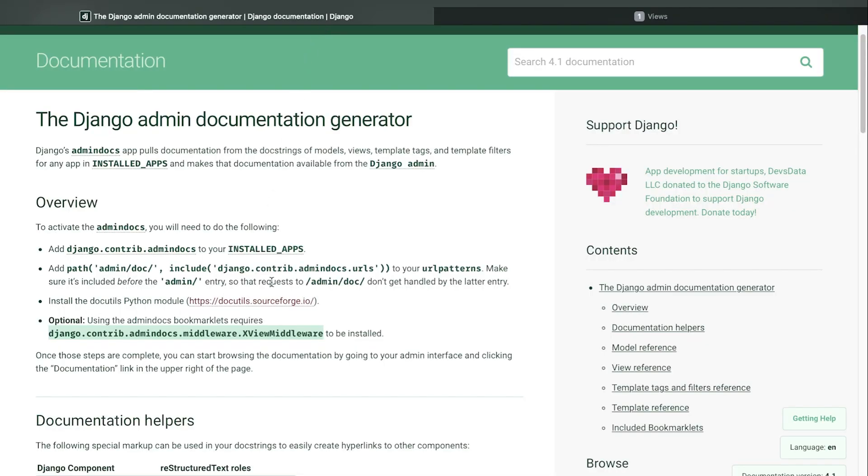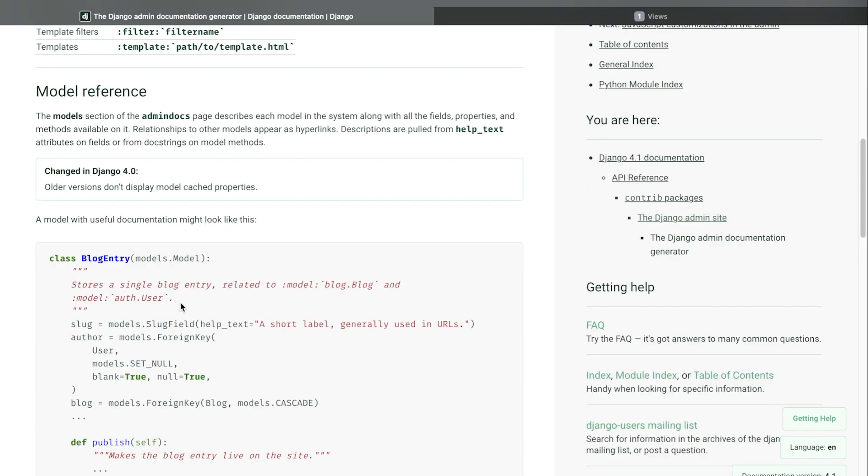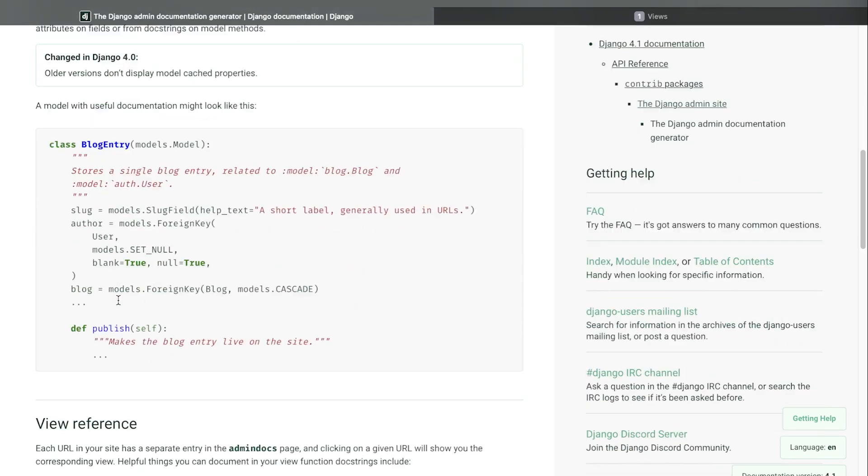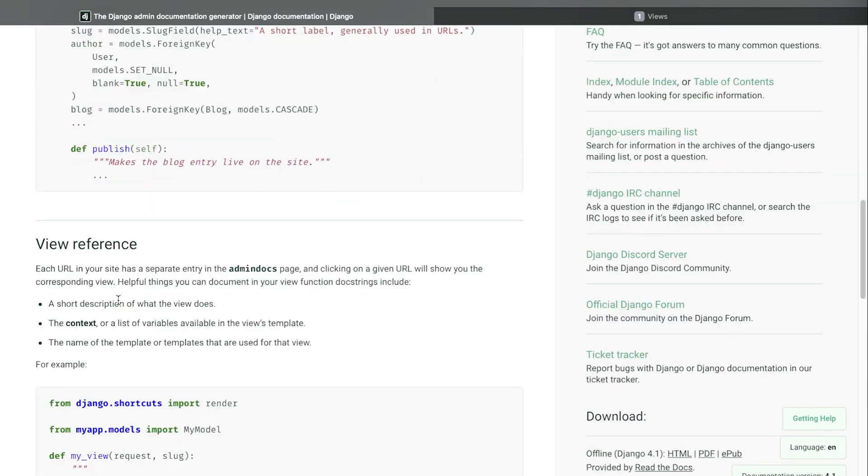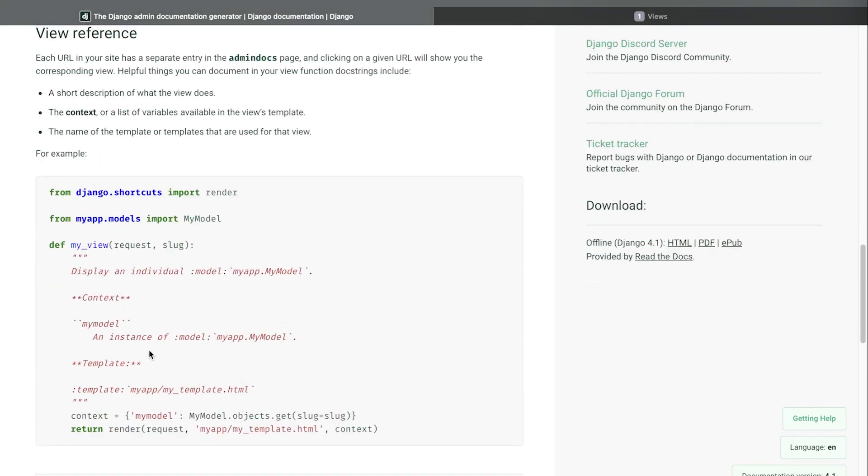But going back to this page here, the Django admin documentation generator, like I said, it does give you additional information about the structure and format of how you might want to present data within the docstrings in order to provide additional useful information which can then be generated within tools such as this Django admin documentation generator.